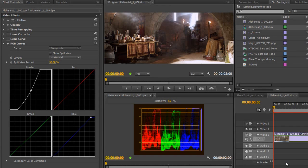Now, you might be a Photoshop user or maybe an After Effects user and you're used to using something called the Levels effect.